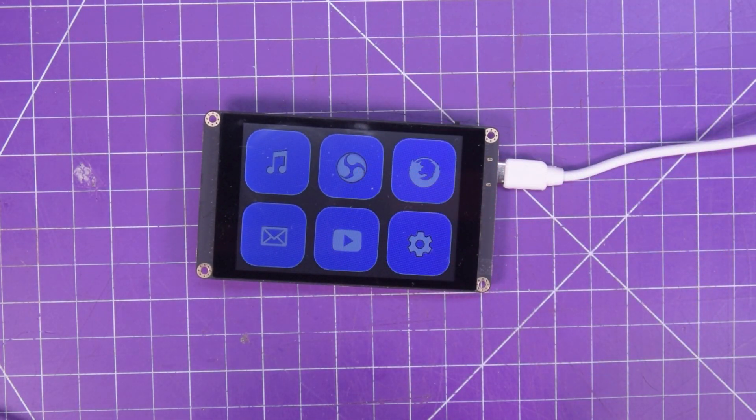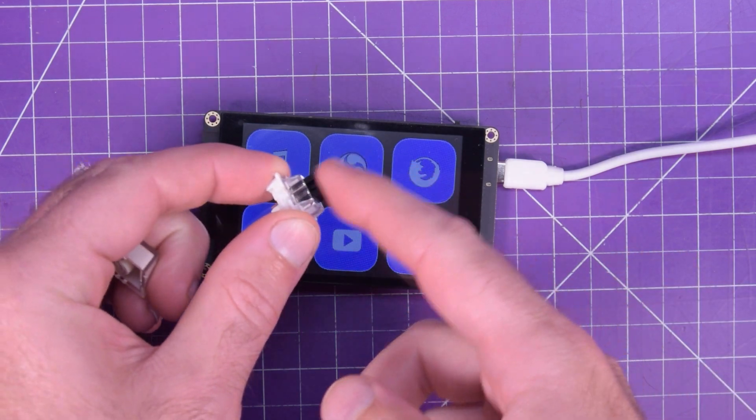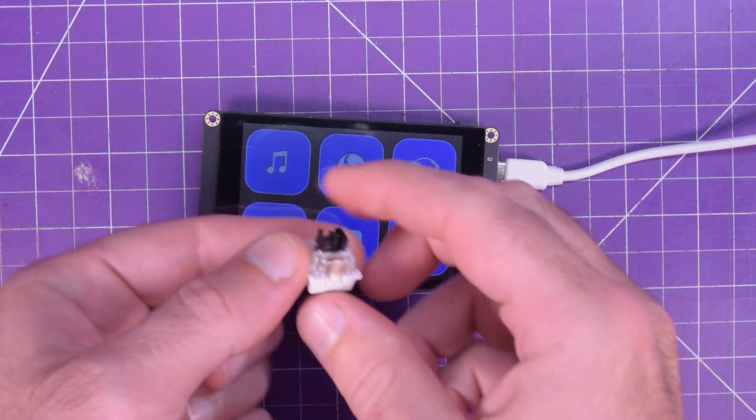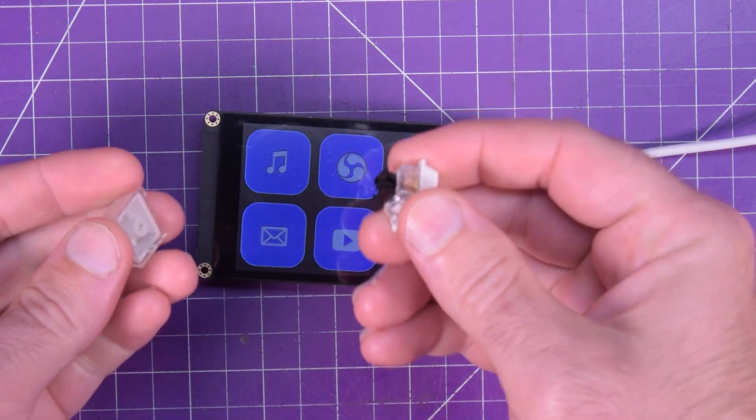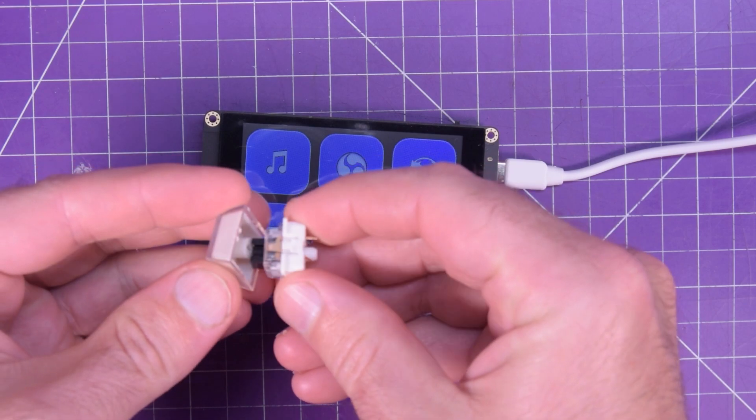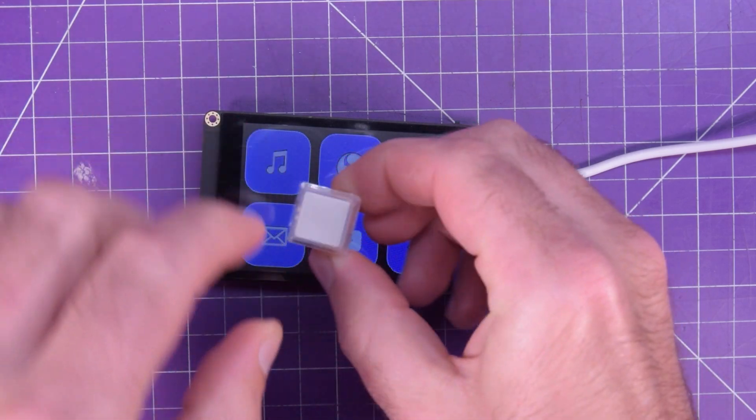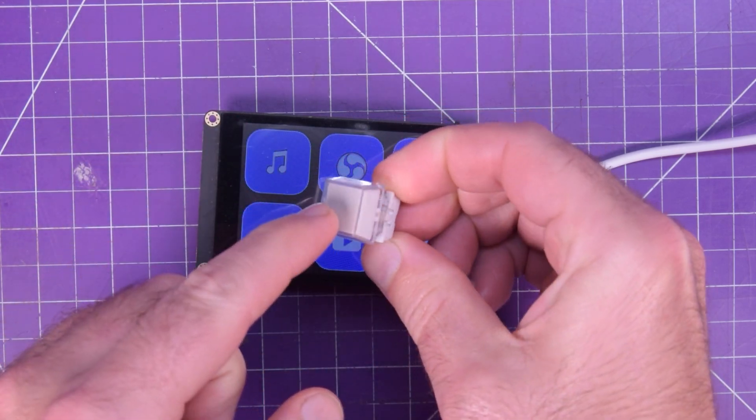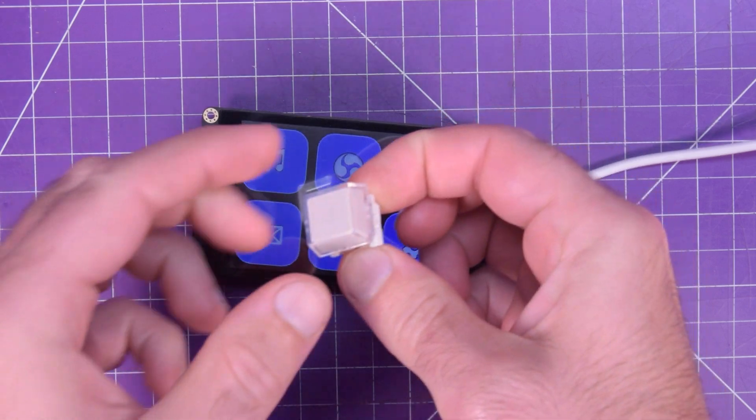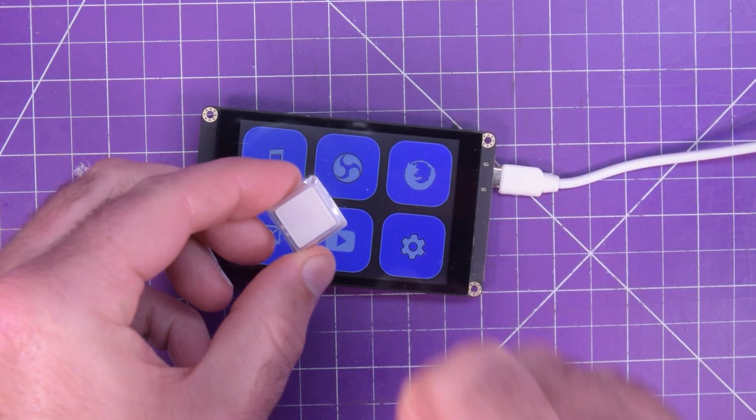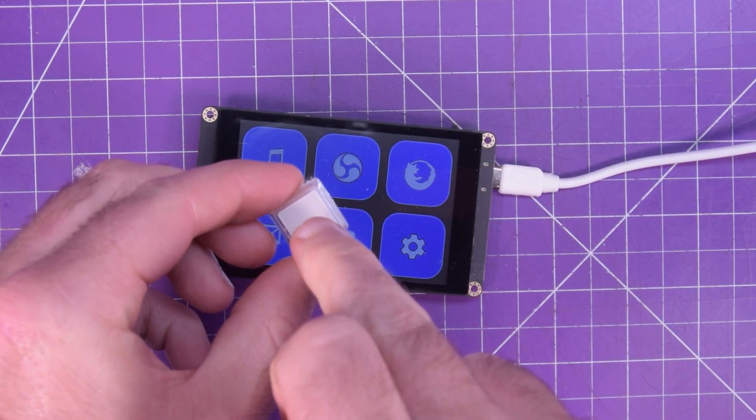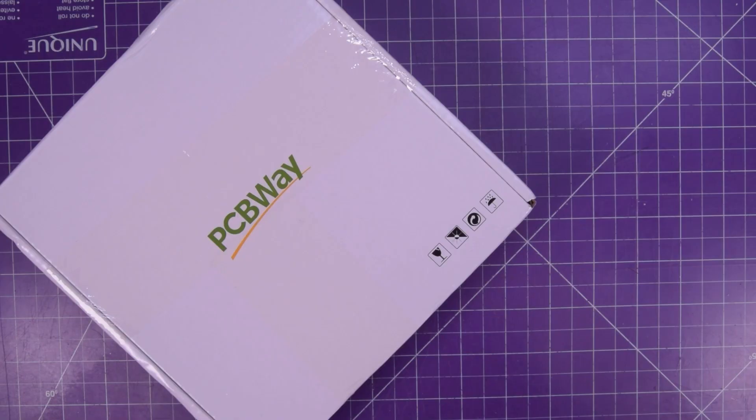I want to use an Arduino Pro Micro and some of these, which is a key switch for a keyboard, and some of these, which are the key caps, which have spots that you can put a paper insert. So let's see what I've designed.